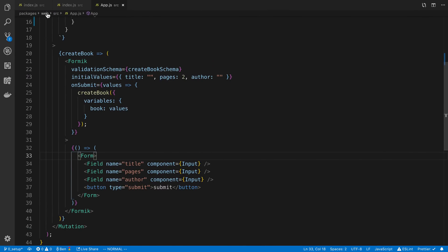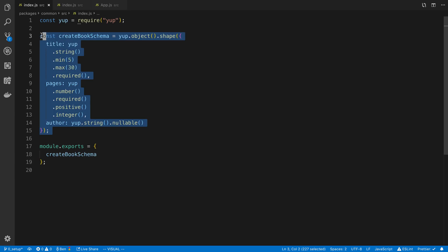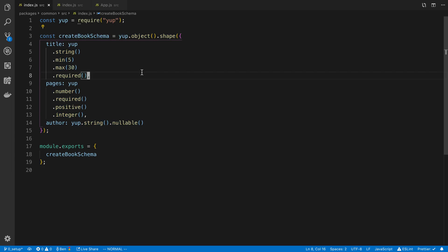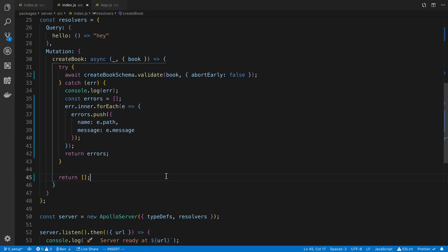But yeah, that is how I do it. So I will put Yup in a common package where I can import it, and I'll create a schema like this. And then I will use it in React, usually with Formik, and I will use it in GraphQL like this.